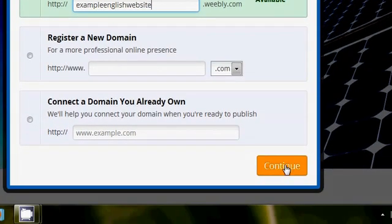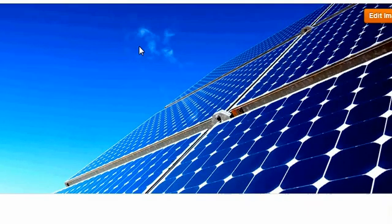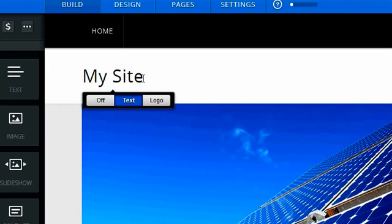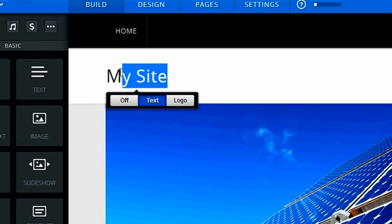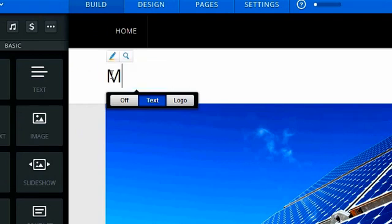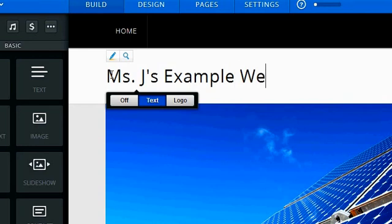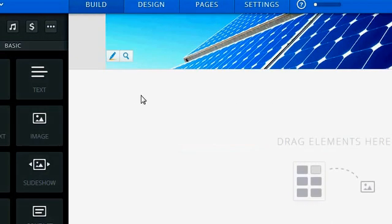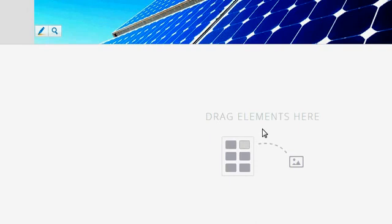And then you just come down here to the continue button and I can start working. The first thing I want to do is change the title from my site to something that's more descriptive. So Miss J's example website. That works for me. I like that.